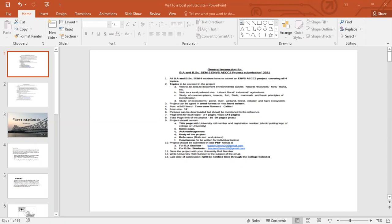Topics to be covered in the project. Topic 1: A visit to an area to document environmental effects, natural resources, flora and fauna etc. Topic 2: Visit to a local polluted site — urban, rural, industrial and agriculture. Topic 3: Study of common plants, insects, fish, birds, mammals and basic principles of identification.